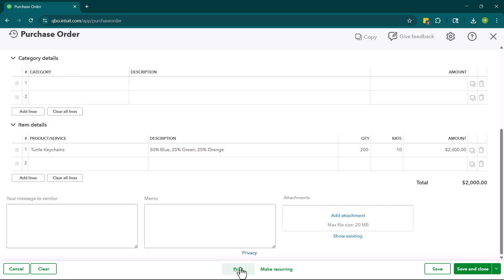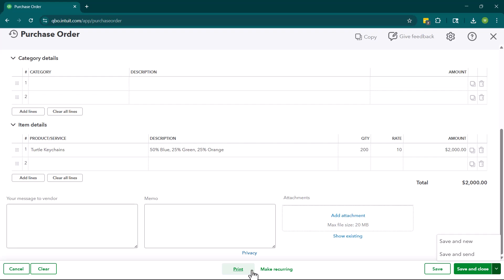From here, you can print it. You can make it recurring. We can save it or we can save and new or save and send. So let me kind of explain what all these mean. You would print this if you wanted to have a physical PO that you could hand to somebody. You would make it recurring, and like maybe every two weeks we're going to order 200 of these turtle keychains. You can set it up to make it a recurring PO.